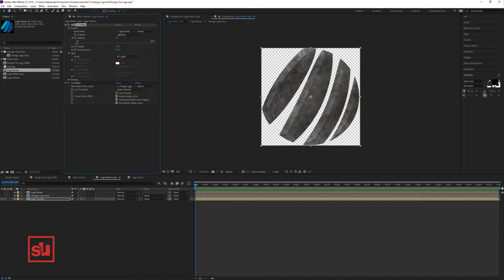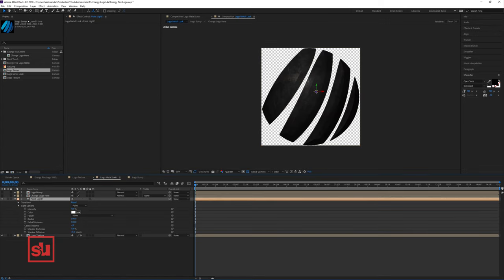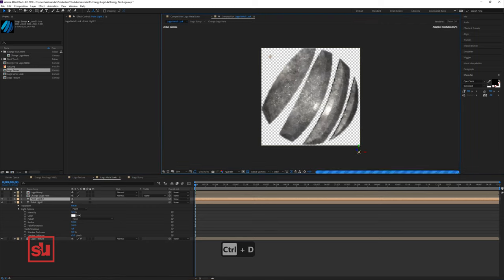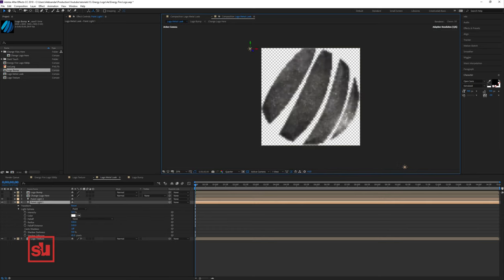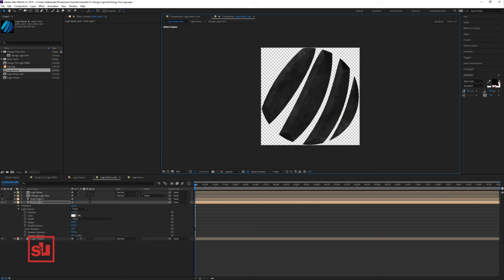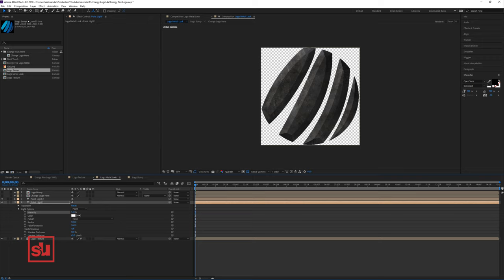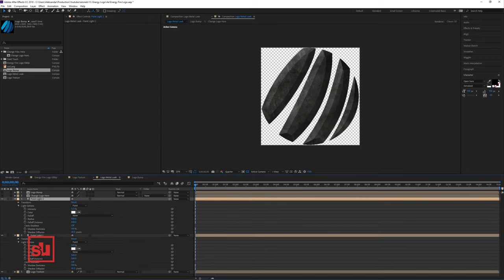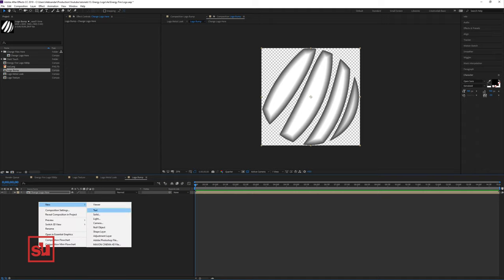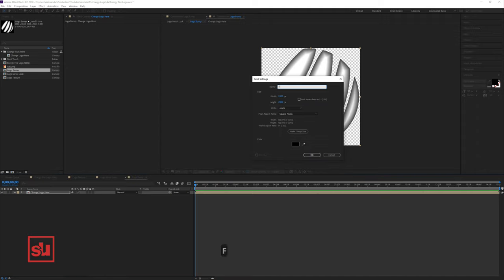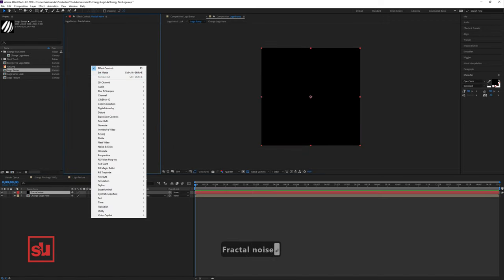For the light, we can use After Effects lights. We'll add some lights — this is where the magic begins. Add a light, increase intensity, duplicate it and change the position for the second light. Let's move these lights even further from the logo and increase the intensity so we get less glossy light. Let's go to the logo bump and add a solid named 'fractal noise'. Now let's add a Fractal Noise effect on this and tweak the settings, using the Add blend mode. Let's adjust the contrast in the fractal noise so we can control the levels of white and black. You can see that we have a lot of dents.